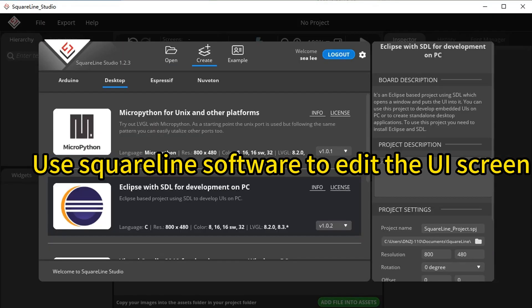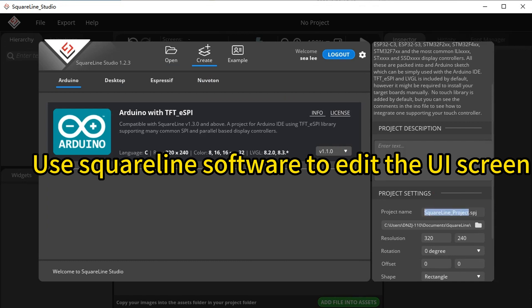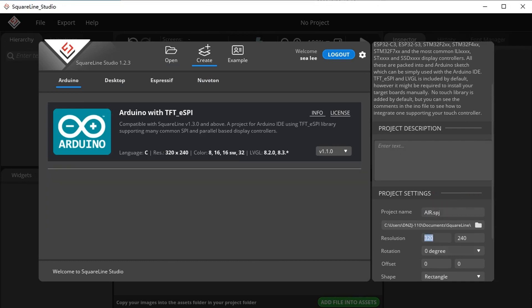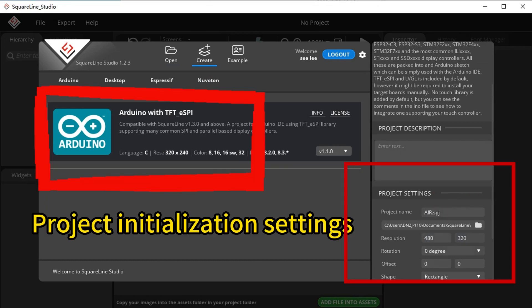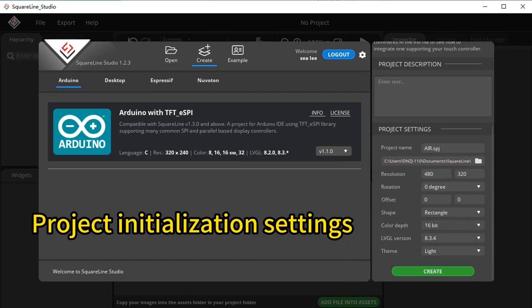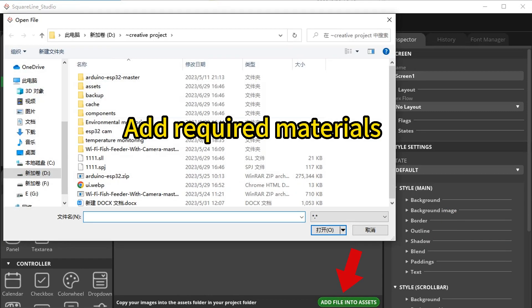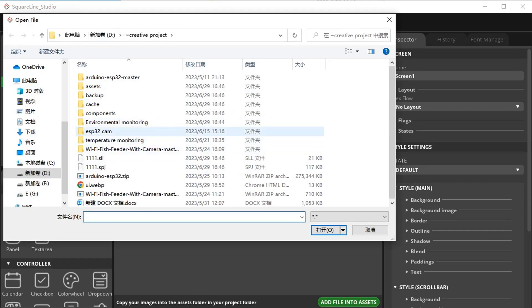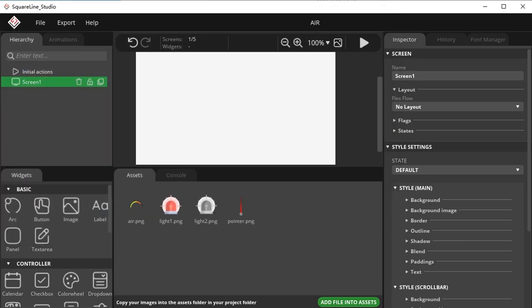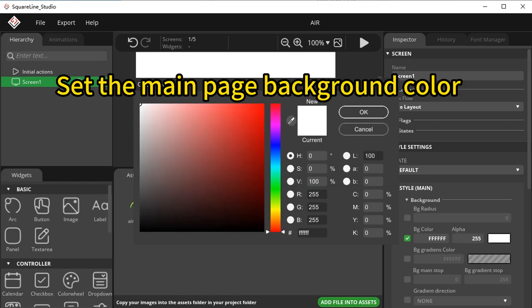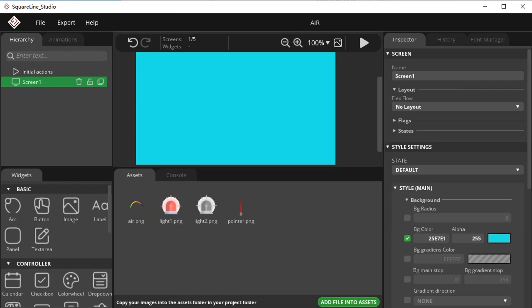Use SquareLine software to edit the UI screen. Configure project initialization settings, add required materials, and set the main page background color.